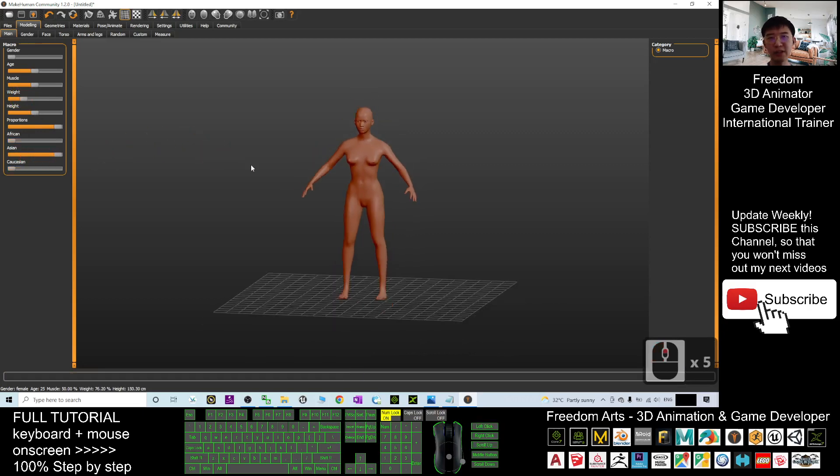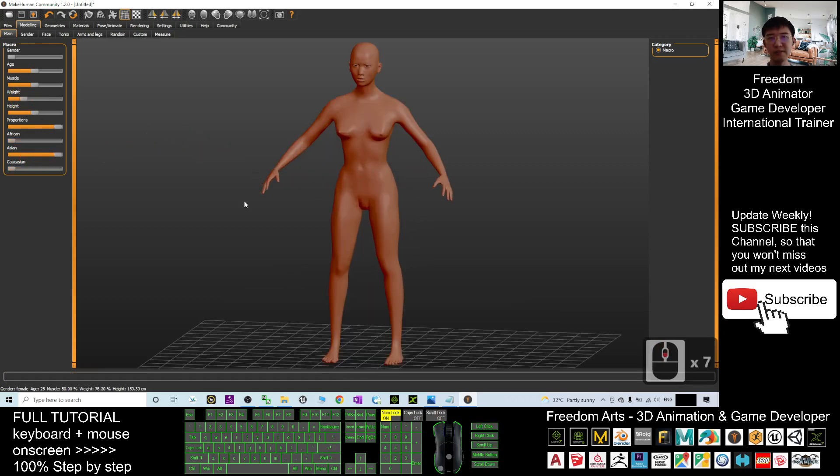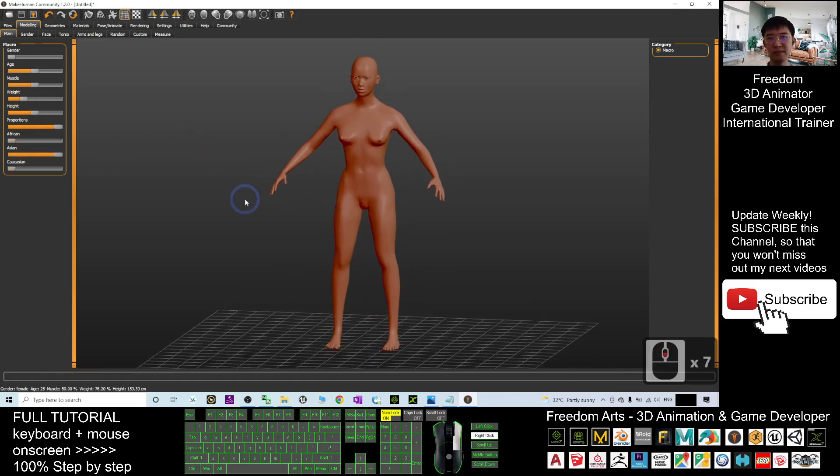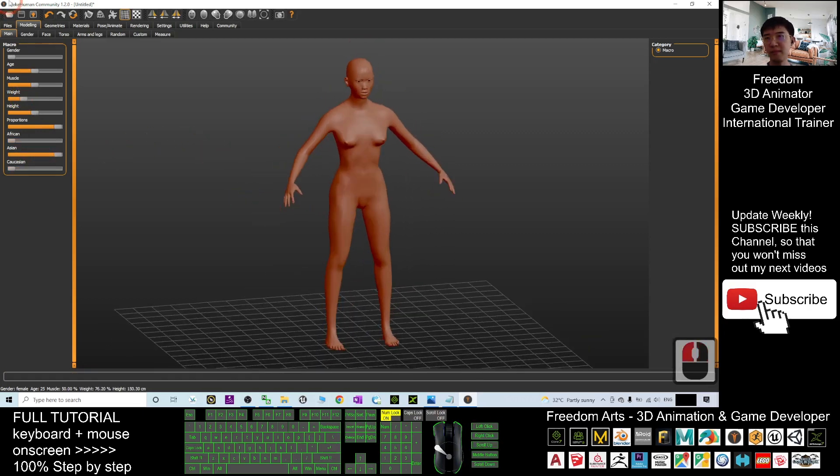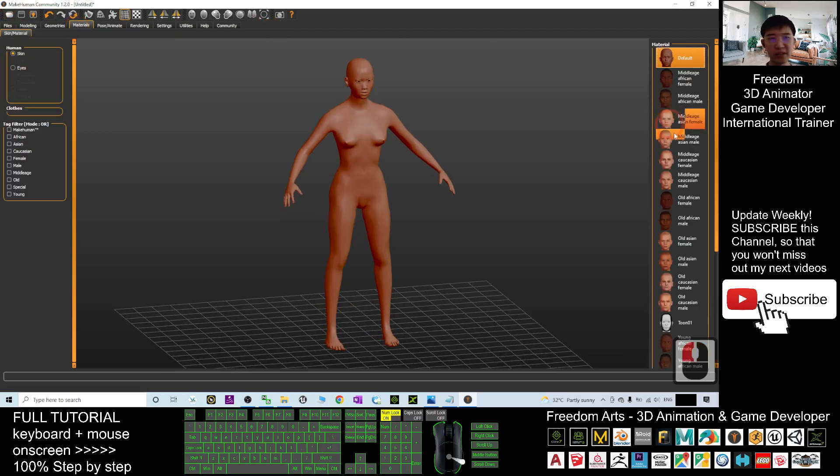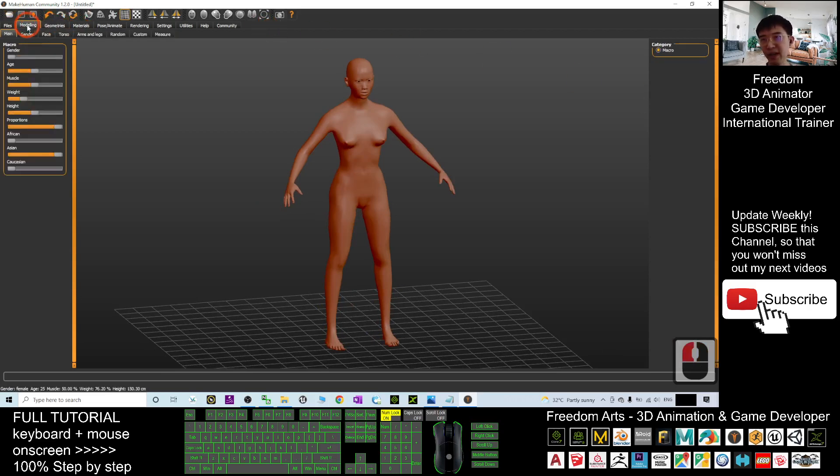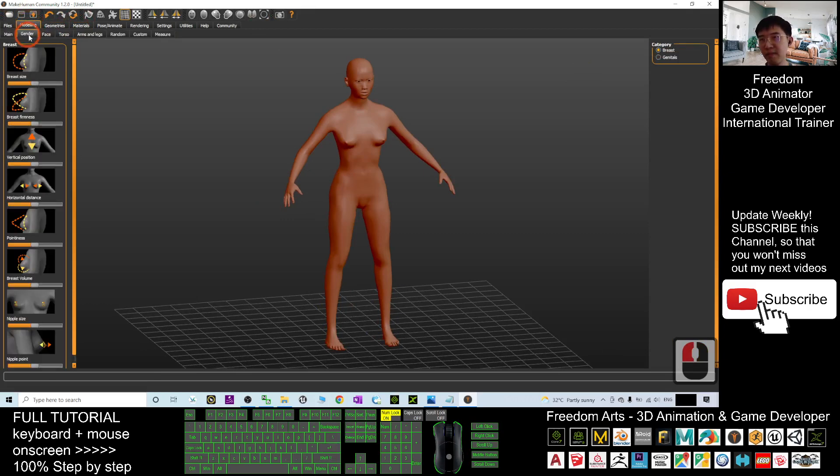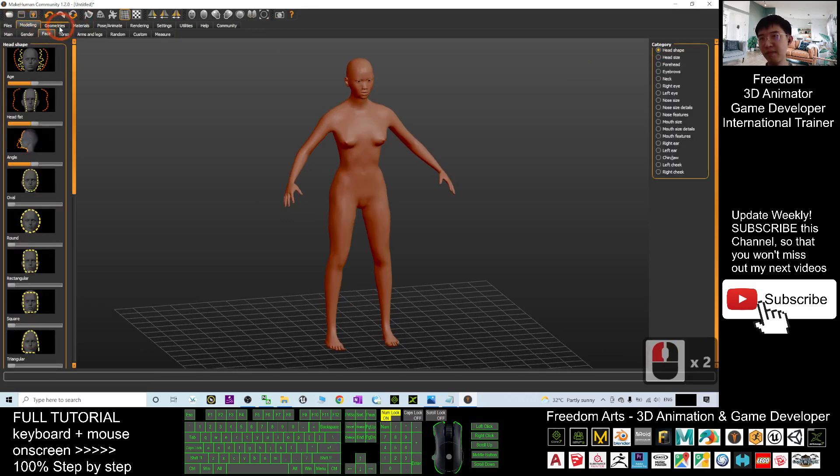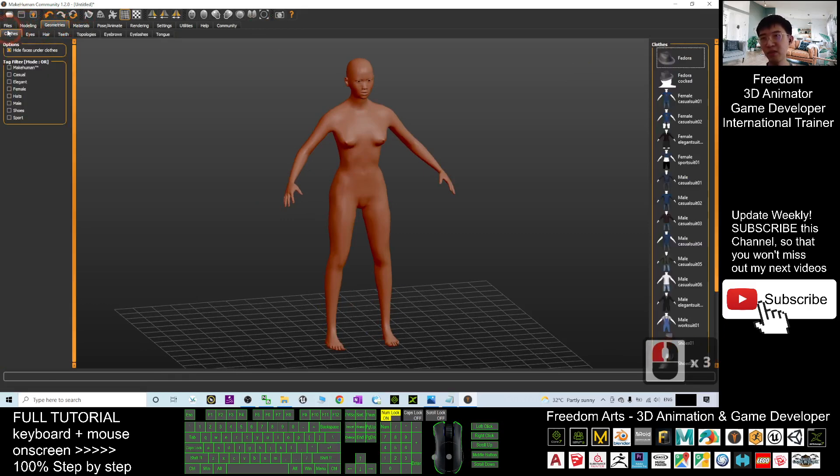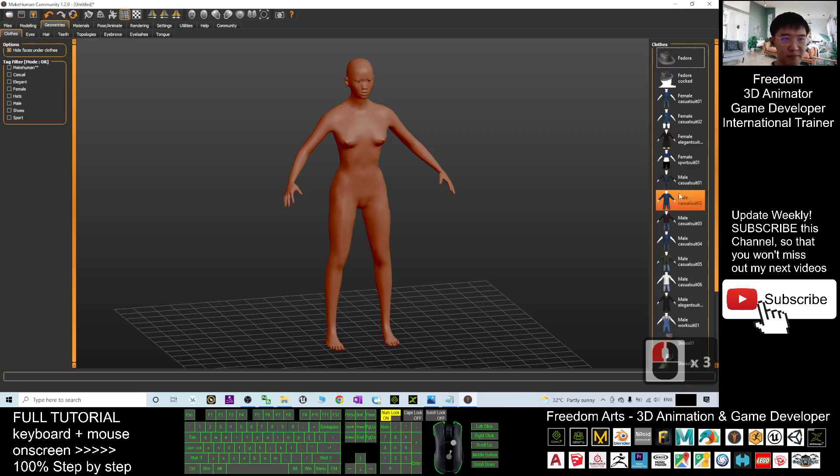An Asian, an Asian girl. Next I will go to the material. Before that, go to the geometry, give her a cloth, this one.